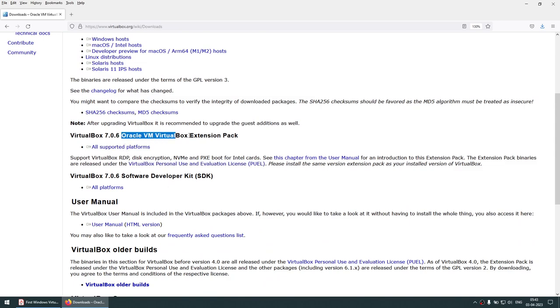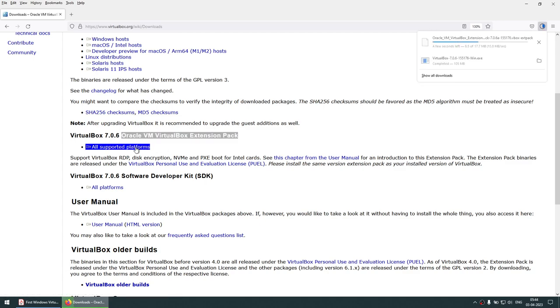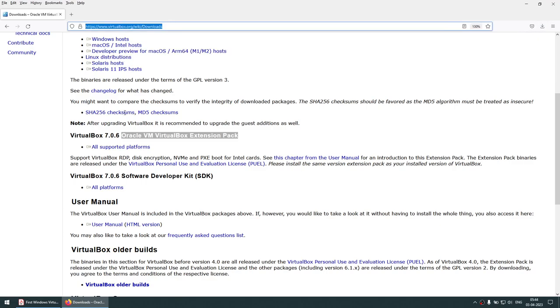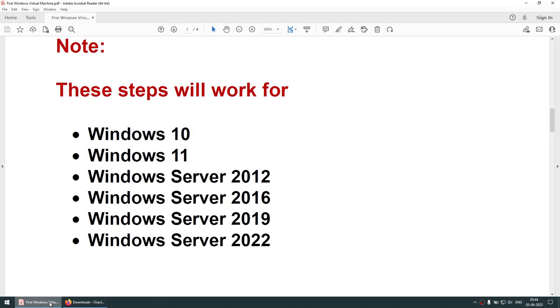We also need to download another package called the Oracle VM VirtualBox Extension Pack. So let's go and download that as well. Both of these packages are now downloaded.